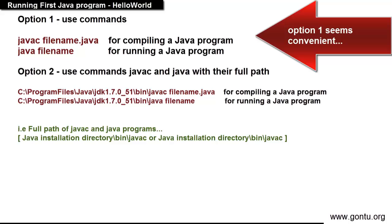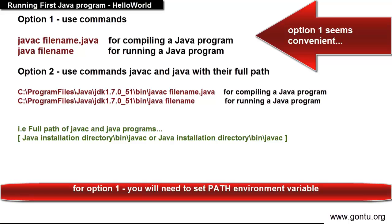So if you are going with first option you will need to perform one time activity before compiling and running a Java program. That is setting up path environment variable with the Java installation path up to bin directory.